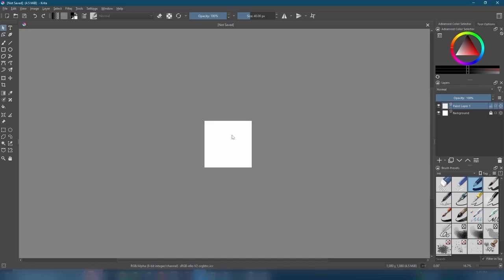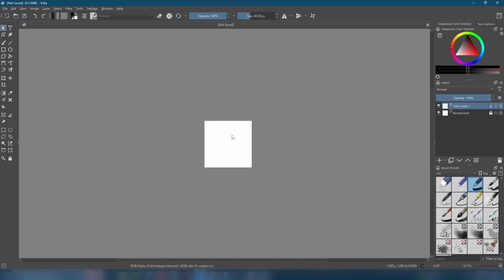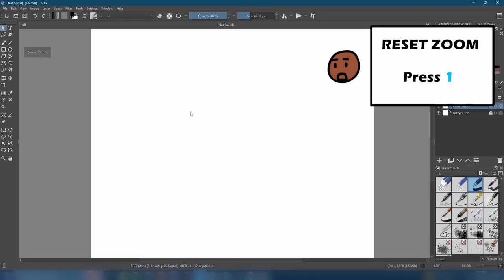By the way, if you're using a mouse, you can also zoom in and out with the middle mouse button. Pretty cool, huh? To reset our zoom to the default view, we can press 1 on the keyboard. Take as much time as you need to get used to these because they will be used a lot.